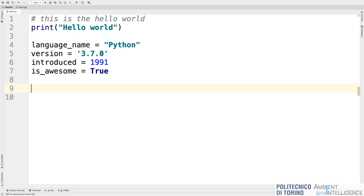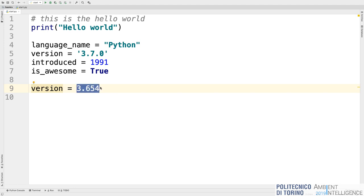Since Python is not strongly typed, you can put inside a variable that you already defined whatever you want — a string, then a number, then a floating point number. It's the Python interpreter, when running the program, that tries to understand what type is in a variable — floating point, integer, string, boolean — and behaves differently according to the value.